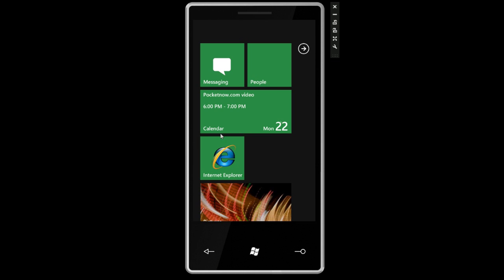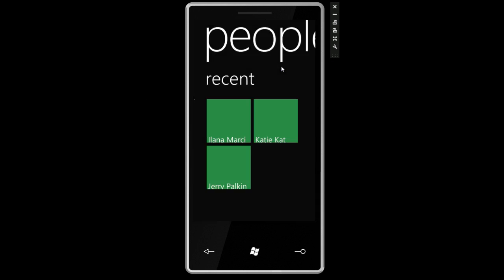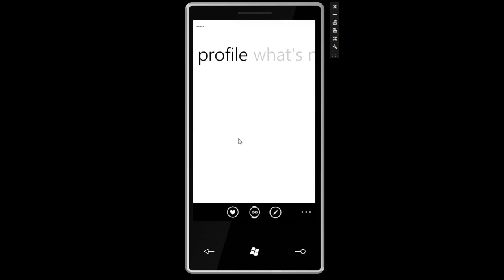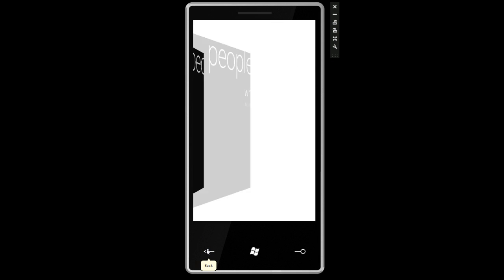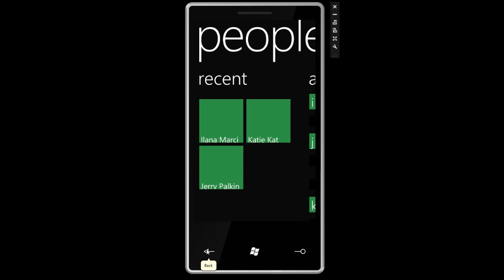But if I go back into another application, let's go back into people. And this time I'm going to drill into one of these items. So now I am within the application, and if I press the back button, I will be taken to the previous screen within this application rather than the previous application.